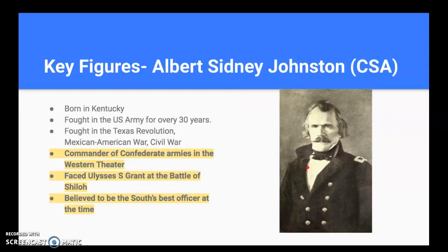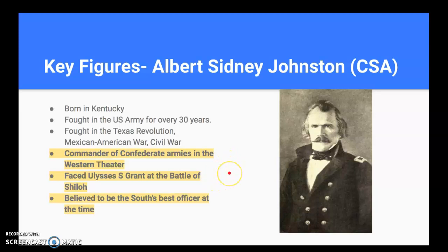A key figure you may not have heard of: Albert Sidney Johnston. He's a Confederate who fought in the United States Army for over 30 years — in the Texas Revolution, the Mexican-American War, and the Civil War. He was believed to be the top soldier in the Confederacy, or maybe on both sides, when the war started. He becomes commander of Confederate armies in the Western Theater and faces Grant at the Battle of Shiloh in April of 1862.